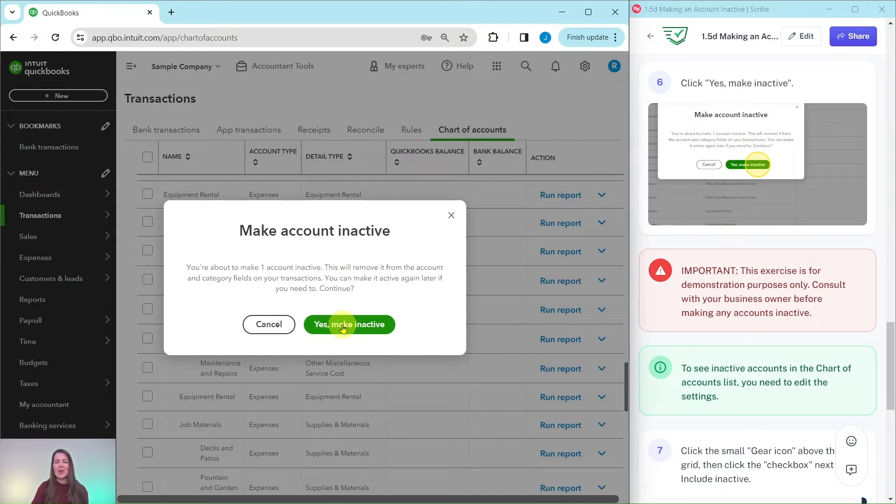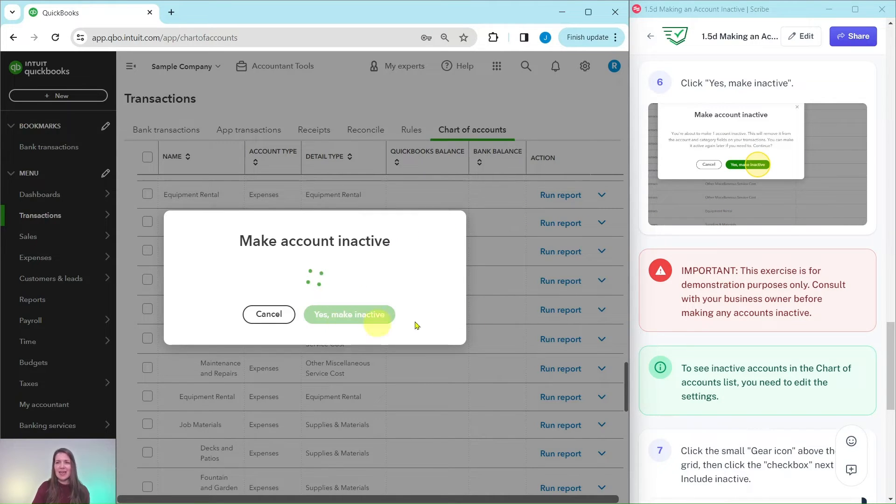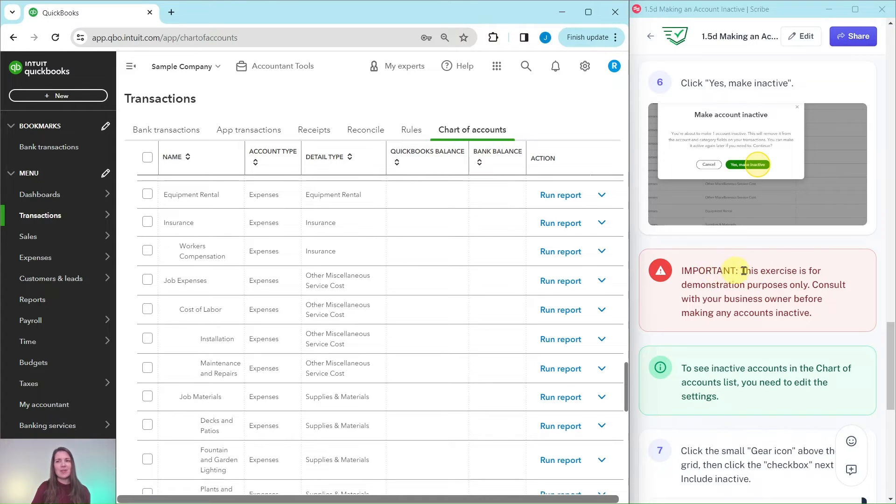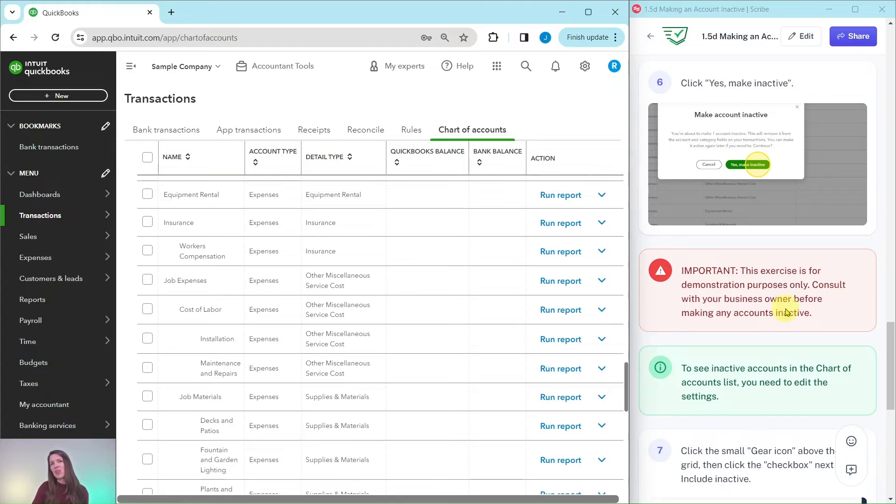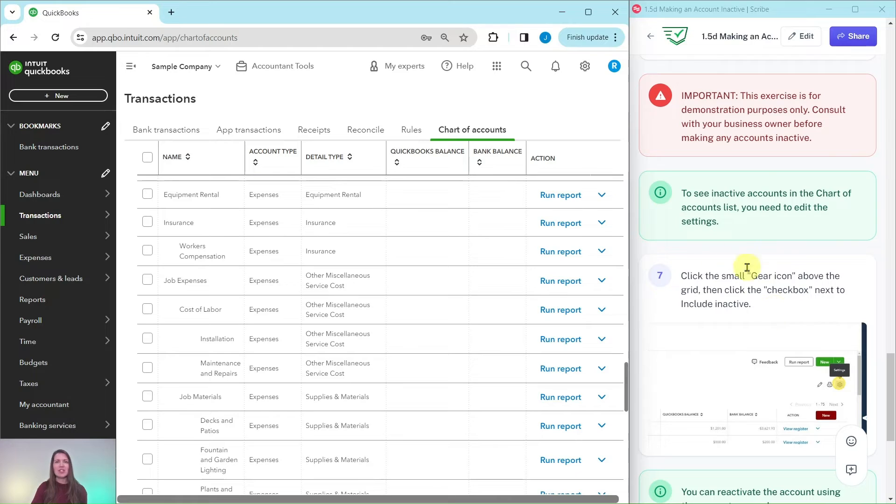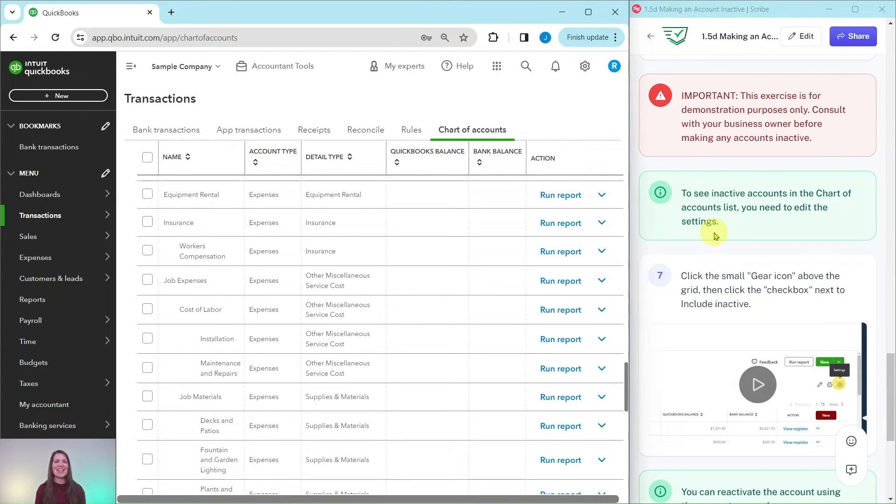Now this is a very important note. This exercise is for demonstration purpose only. You want to consult with your business owner before you make any accounts inactive. So just a quick note there, just don't go through and start making things inactive. You always want to consult with your clients to make sure that they are okay with that.